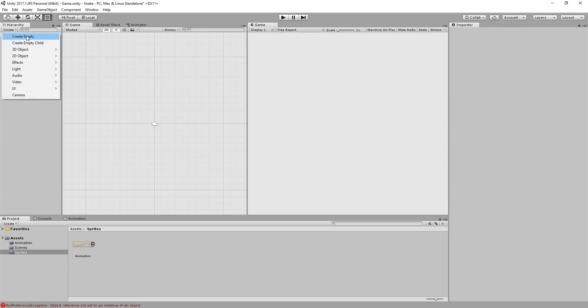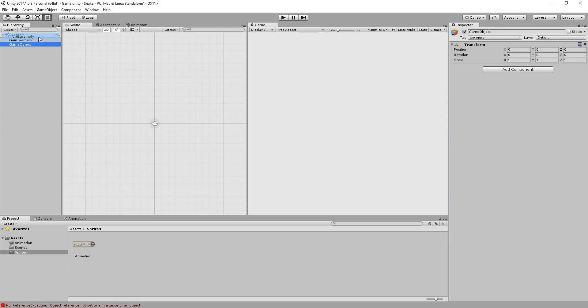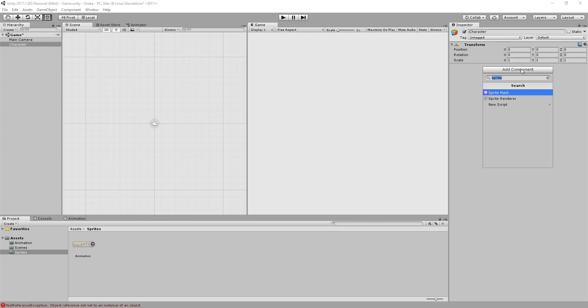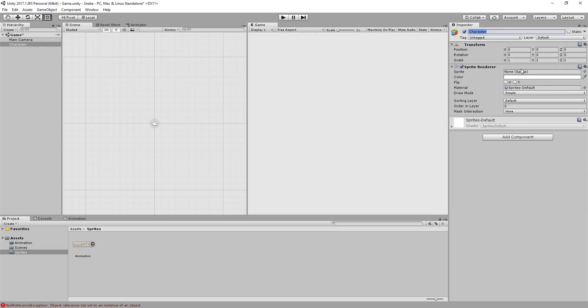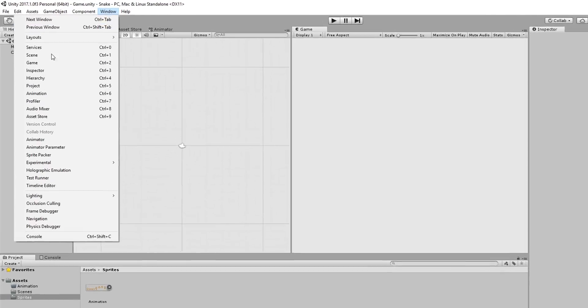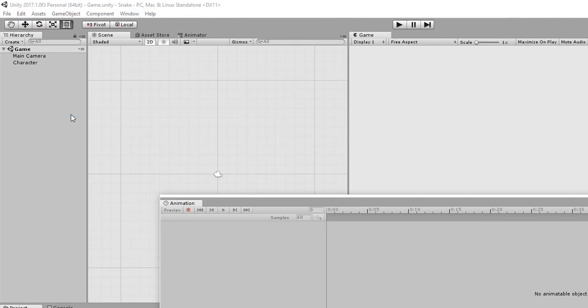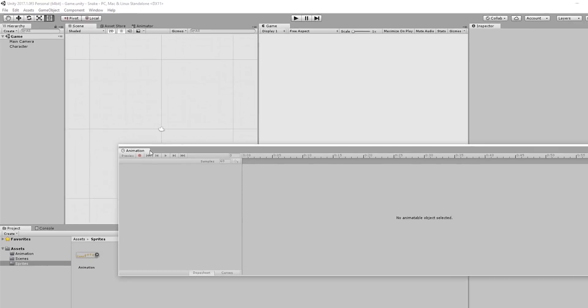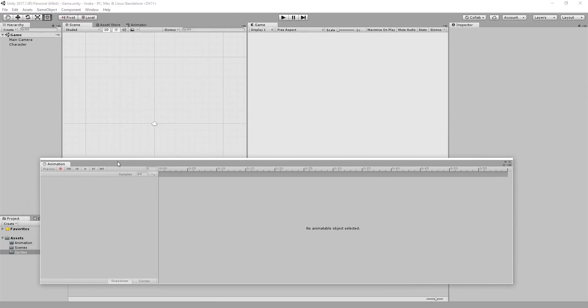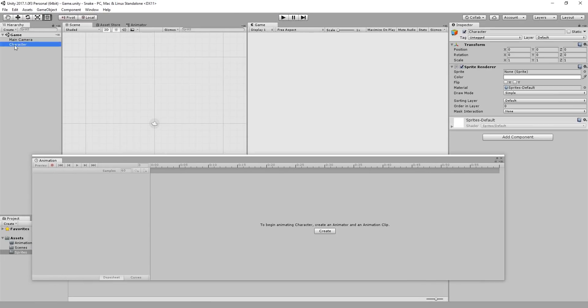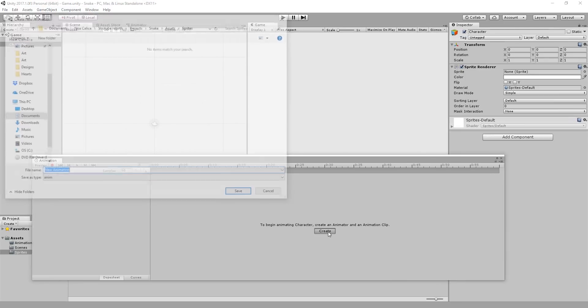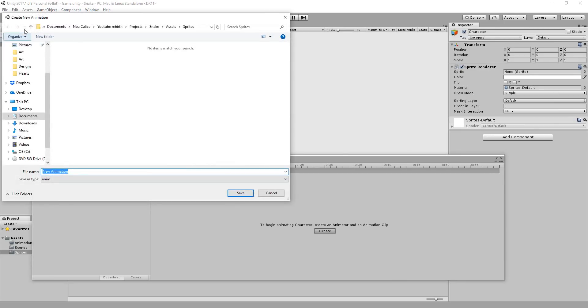Last but not least, I'll create an empty game object, reset its transform settings and call it character. I'll add to this empty game object a sprite renderer. I'll now bring my animation to life. First of all, I'll head over to window and choose the animation window.